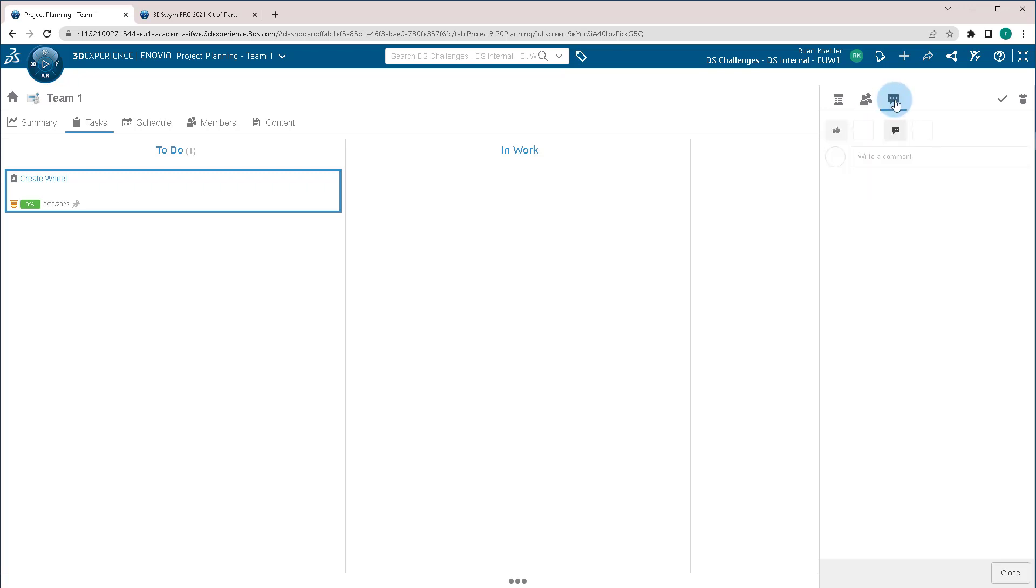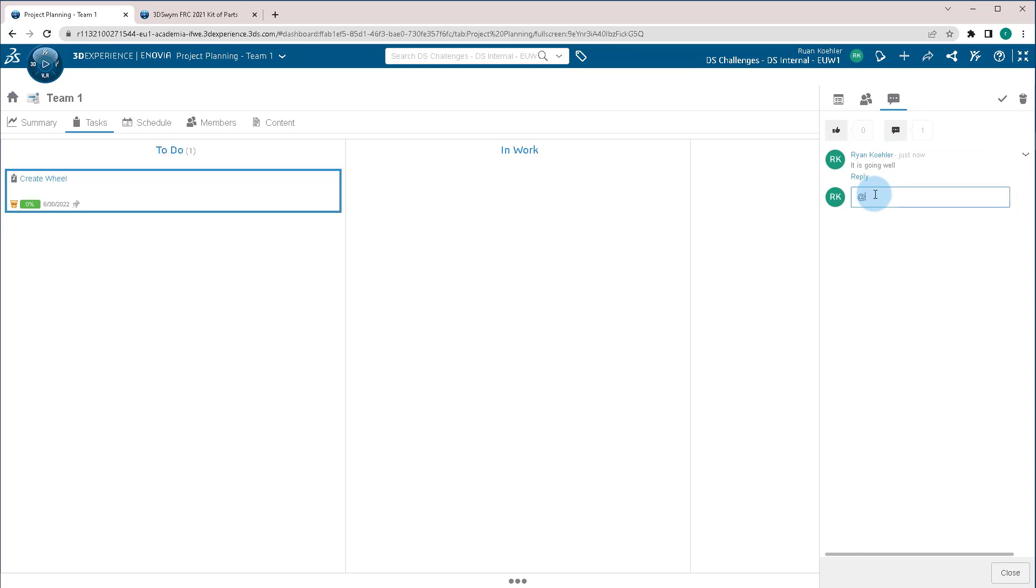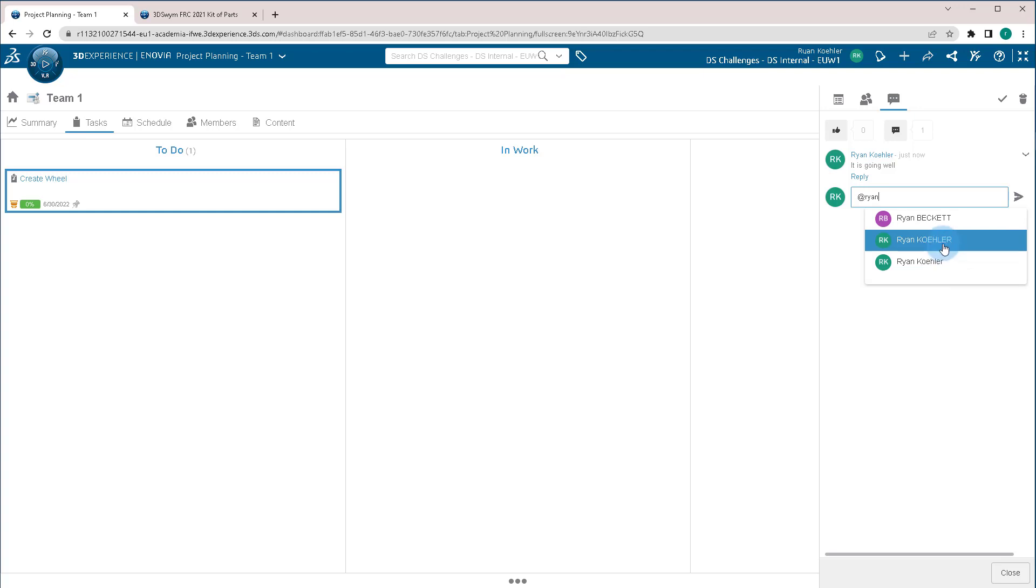We can also make comments on the task. I could give an update. It is going well. And others will be able to see this comment. Or, if I make a comment saying, at someone, I can actually add directly at that person, and it'll actually put a notification on their thing saying, hey, at Ryan Kohler, can you take a look at this?